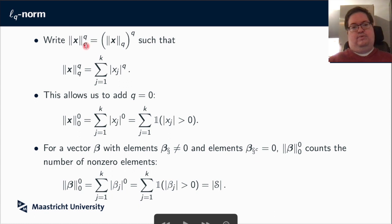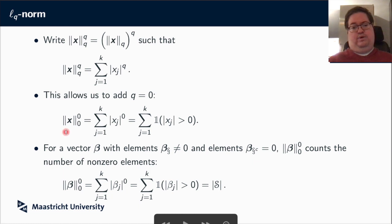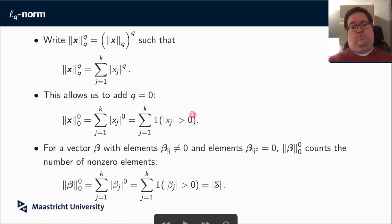By writing a norm to the power Q, we actually just get the sum of X_j to the power Q. And in the same reasoning, we can add Q equal to 0 — the L0 norm — which counts whether elements are non-zero or not. Every element is taken to the power 0, where the convention is that 0 to the power 0 is 0, and anything else to the power 0 is 1.